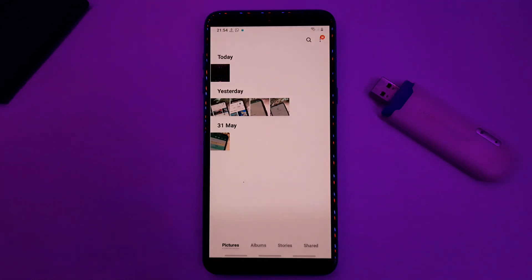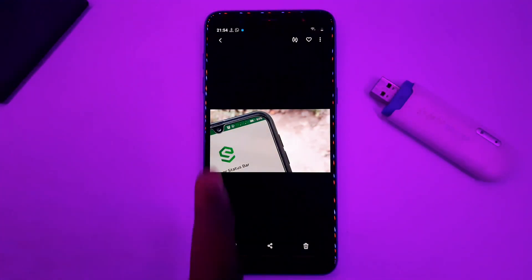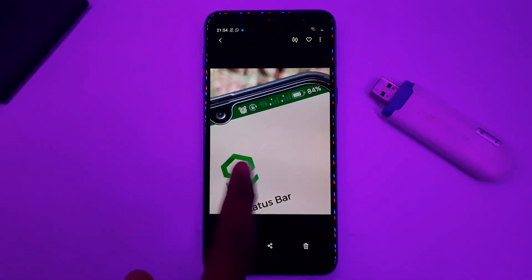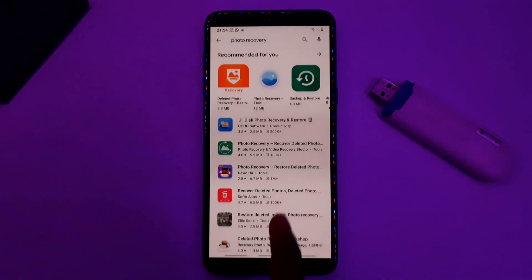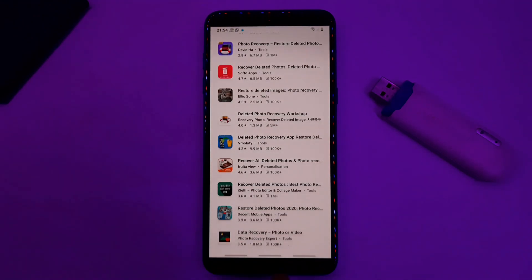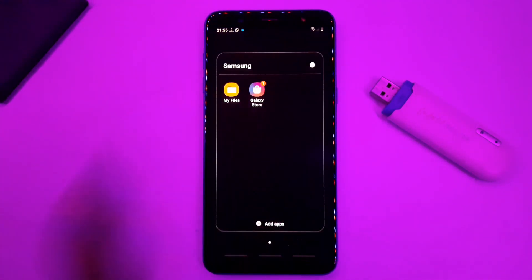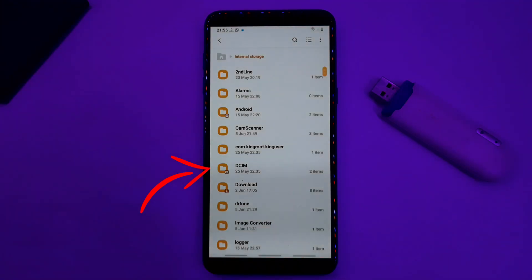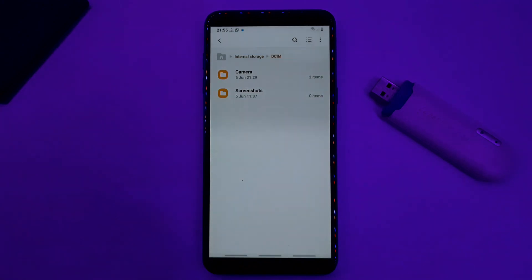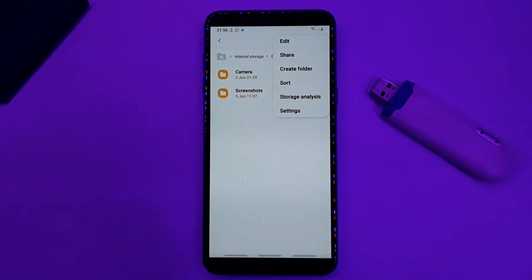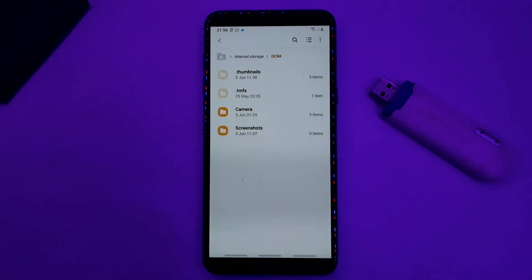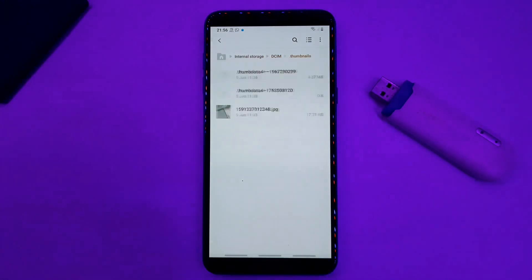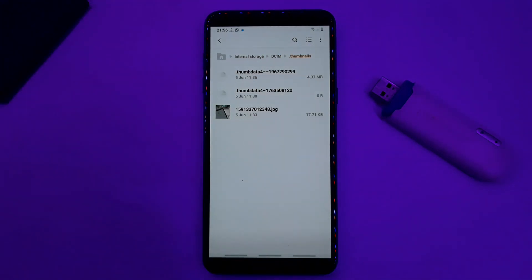If you press the gallery, you can record the thumbnails. If you click the Thumb Lines, you can open the original image. You can see the Thumb Lines in a third-party application. You can open the internal memory, click the DCIM, click the Camera and Screenshots, and click the Thumb Lines. Click the Thumb Lines to your galleries.